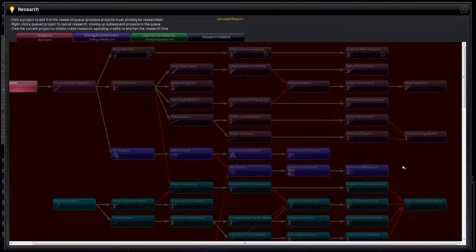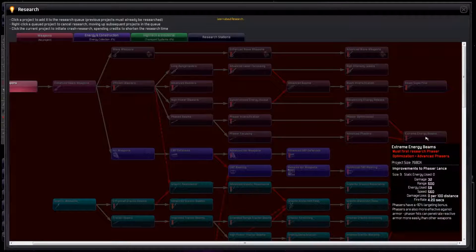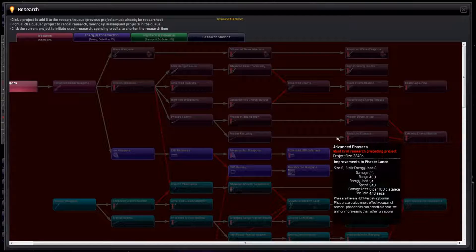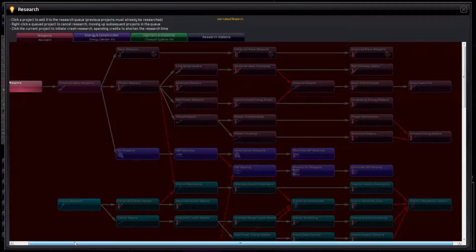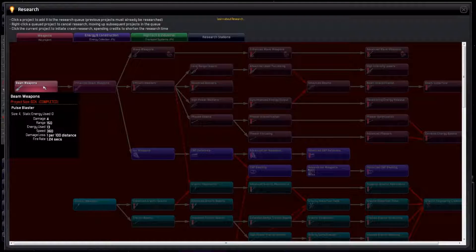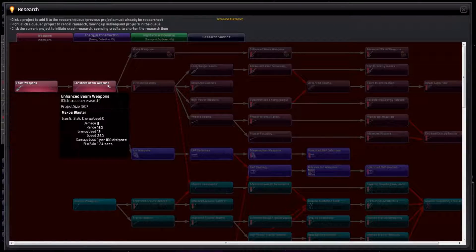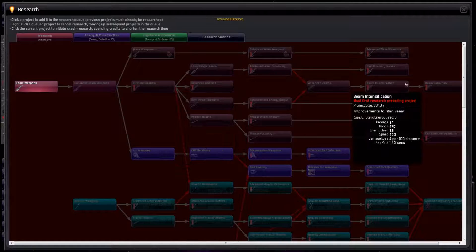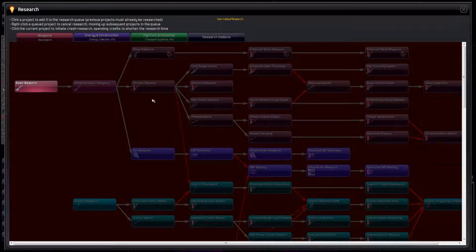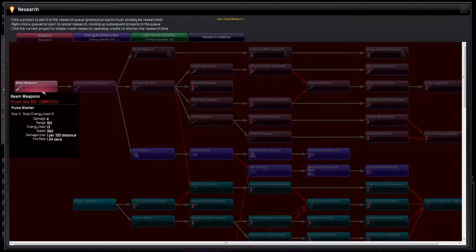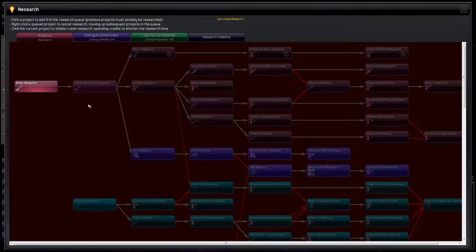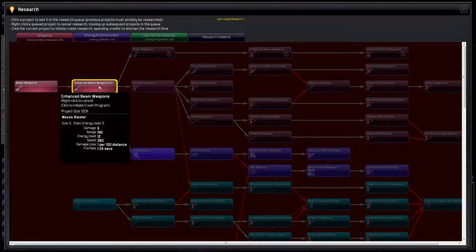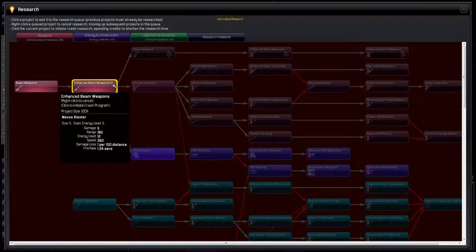Your defence bases won't be very useful if they can't hit their targets. We start knowing beam weapons. They allow us to build Pulse Blasters, which are pretty crappy at level 1, but are great if we research all the way to Beam Superflow at the end. To get there, we research in this order. We already have beam weapons, which is a bonus. Next, we research Enhanced Beam Weapons by left-clicking on it.